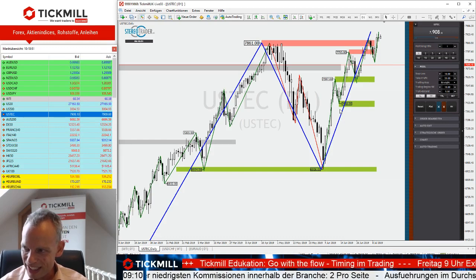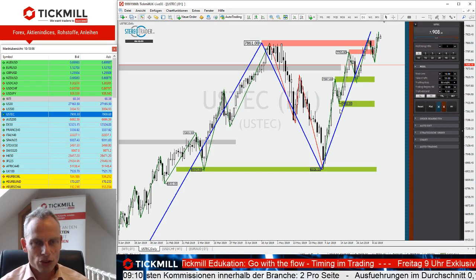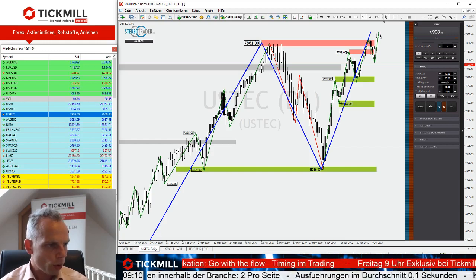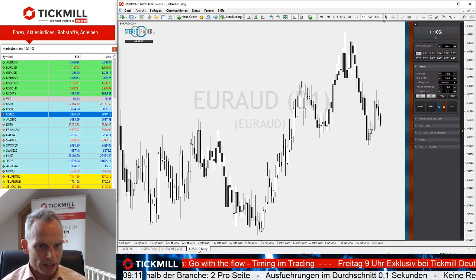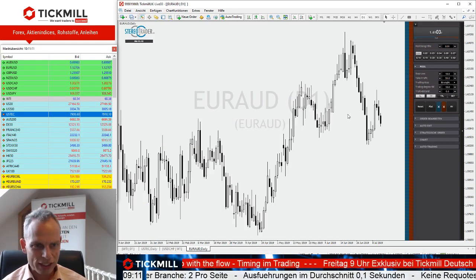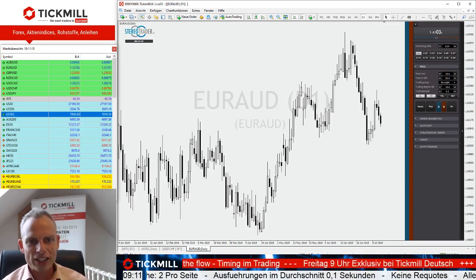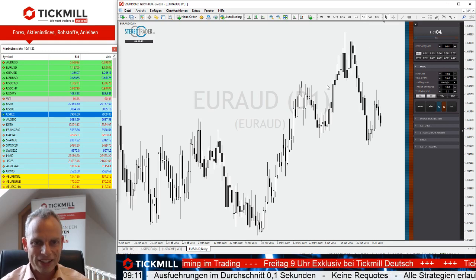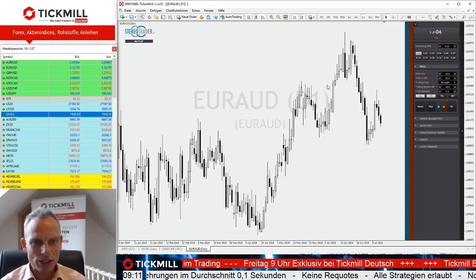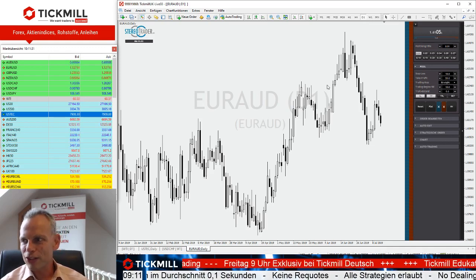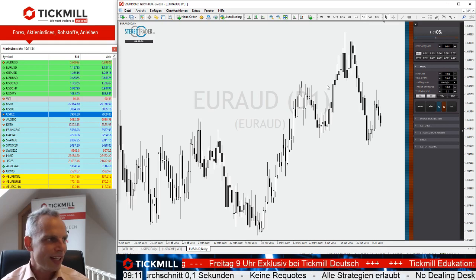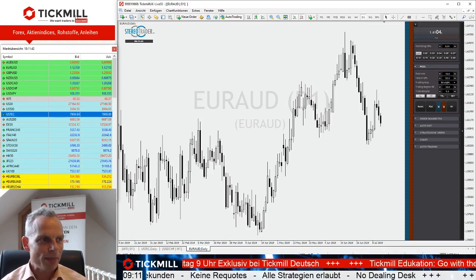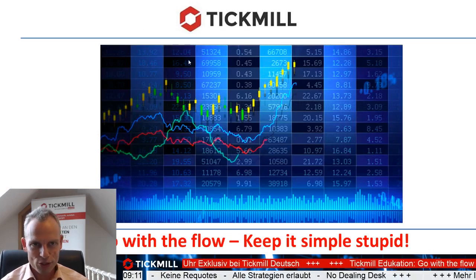Es ist schon 10 nach 9. Die Trading-Besprechung im Can-Dollar, Schweizer Franken und Euro-Australdollar schieben wir mal auf – zeitlich wird es einfach knapp. Damit ist die Marktbesprechung, der große Rundumblick für heute, geschlossen. Zeit, den Handel in Deutschland auf die Wege zu bringen. Wir machen jetzt weiter mit dem edukativen Part. GoToWebinar-Zuschauer: bitte direkt dranbleiben, kurze Pause. Und diejenigen auf dem Facebook-Stream: Ich mache einen ganz kurzen Break, und dann geht es weiter mit dem Thema Go with the Flow – Keep it simple, stupid. Danke für die Geduld, bis gleich.